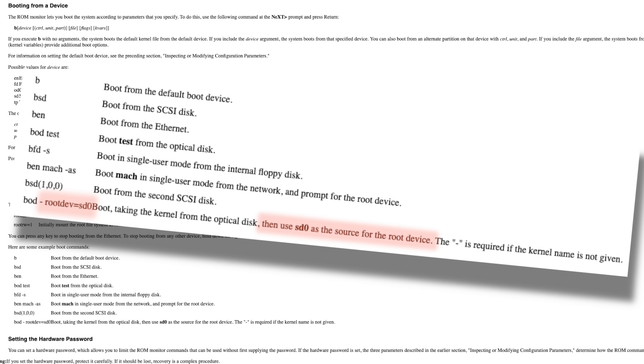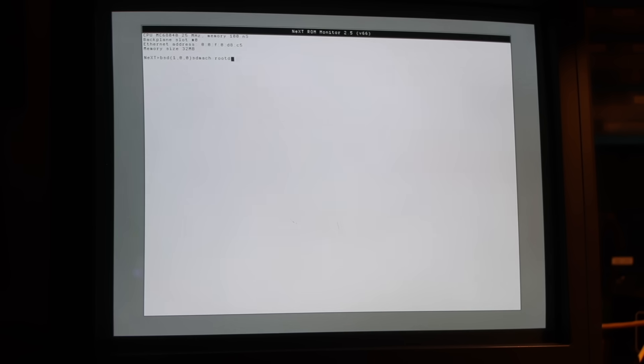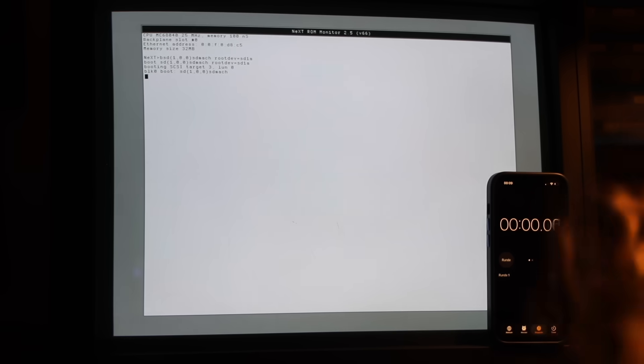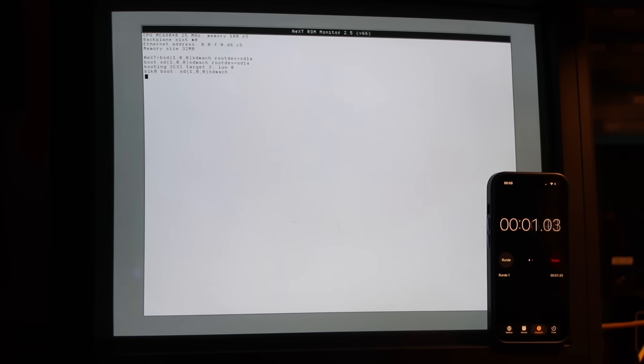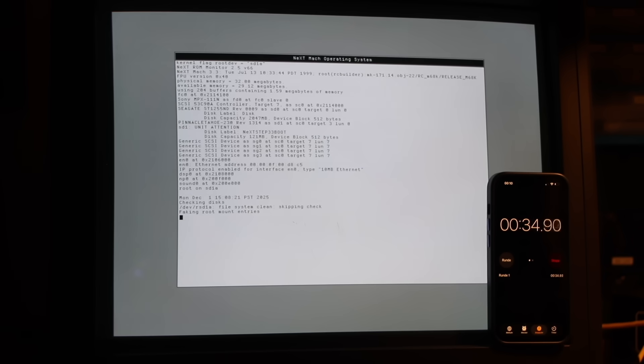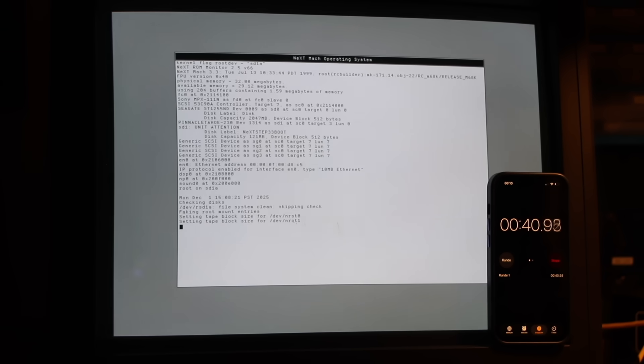Digging through some NeXTstep documentation, I found the missing piece. To override the root device, you need to pass the root-def argument directly to the kernel. That at least gave a different result, though not exactly better. The system now hung during startup and never really finished booting.